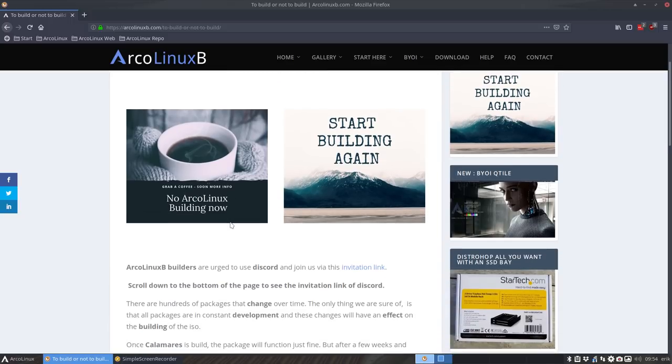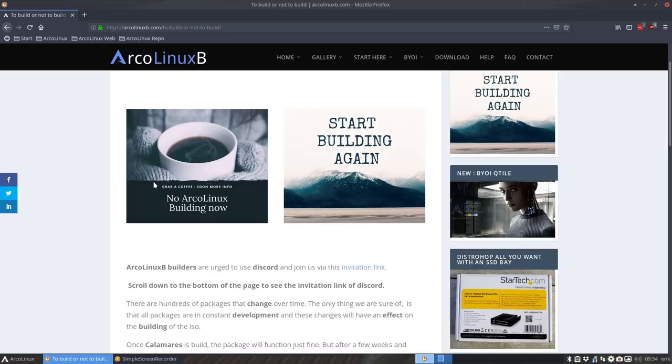So please join us on Discord. There is an ArcoLinux B channel which will give you the message hey you can start building again or no there is no possibility at this point in time to build it because of updates.